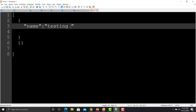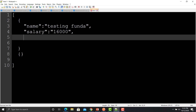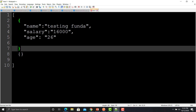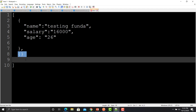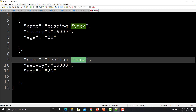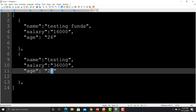Let's define our first data: the key 'name' with the first name value, then 'salary' as 16000, and 'age' as 26. Copy this object and paste it for the second entry. Change the name from 'testing funder' to 'testing', set salary as 36000, and age as 28.